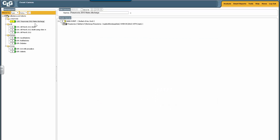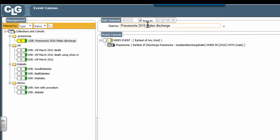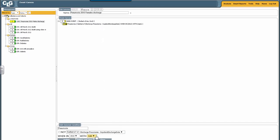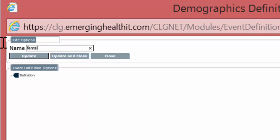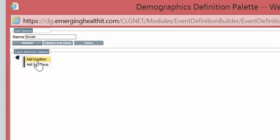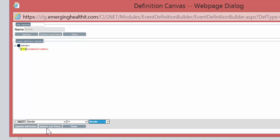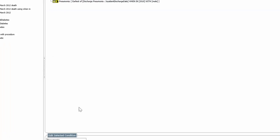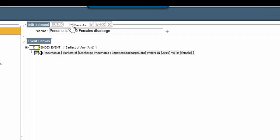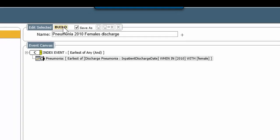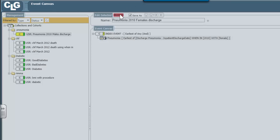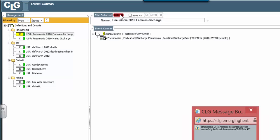Now we want to build the female group. Notice you have this cohort here — we want to do this quickly, so we choose Save As and change the name to females. We go back into the line, edit the demographic with a new demographic definition — female. Right-click, add condition, gender equals female. Update and close. Because we used Save As with a new name, it will create a new cohort with females who survived the discharge — and that is 927.